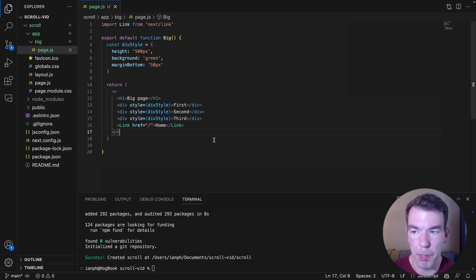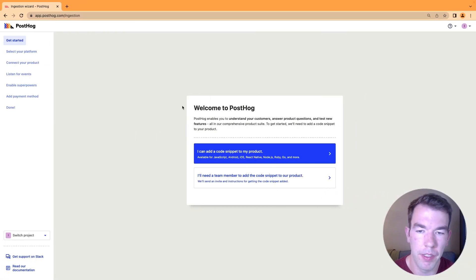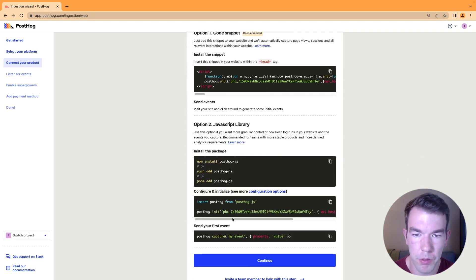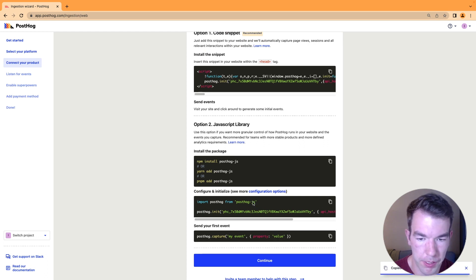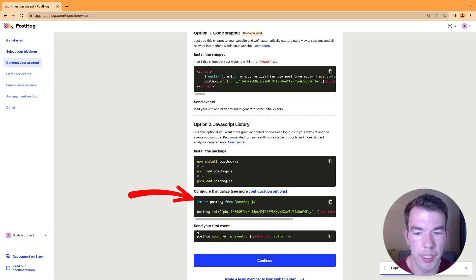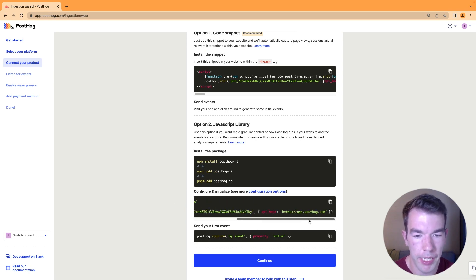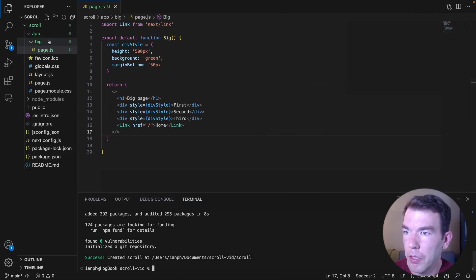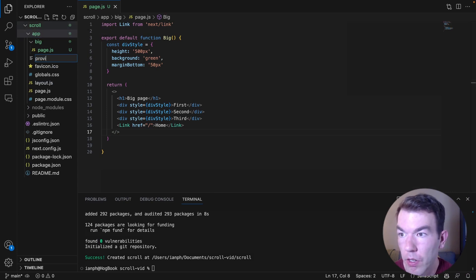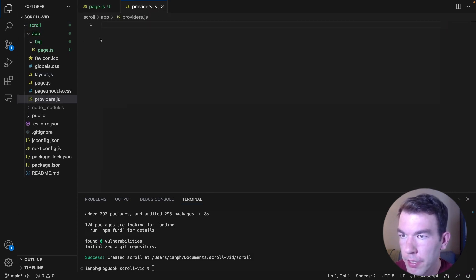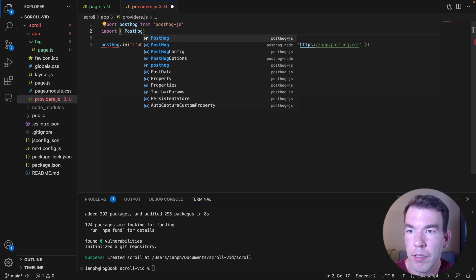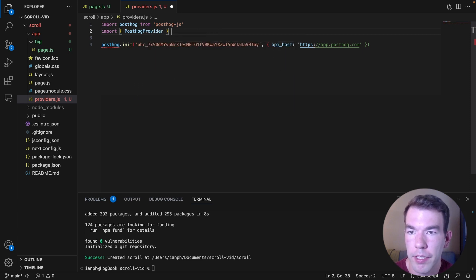Now we're going to set up PostHog. I have a new PostHog instance here. We're going to add a snippet to our code. We'll scroll down and choose the JavaScript library. We'll copy this piece of code that has the import and the initialization with the project API key and API host. We'll go back to our Next.js app and create a new file inside our app folder called providers.js.